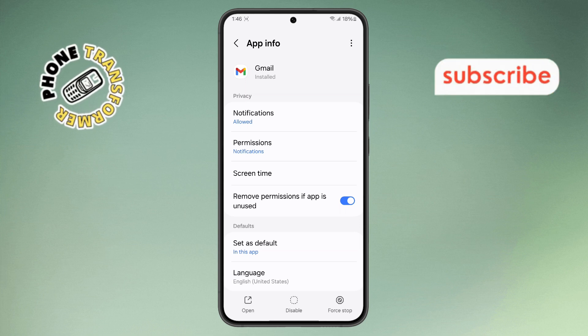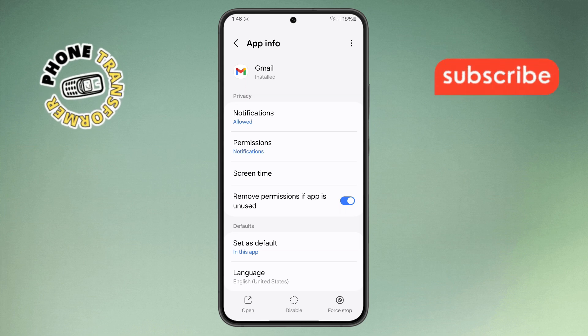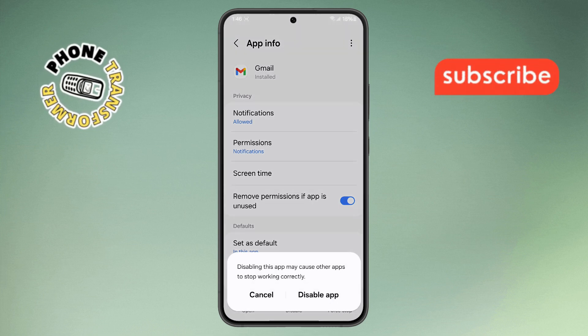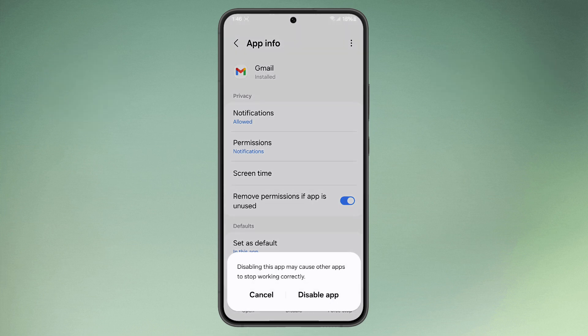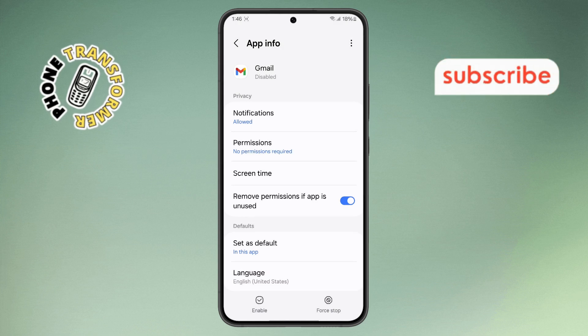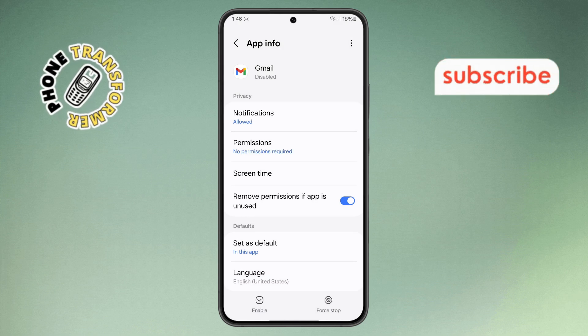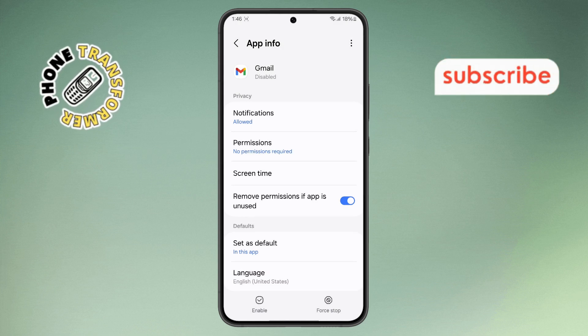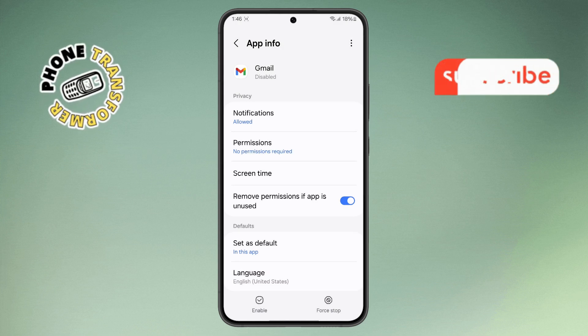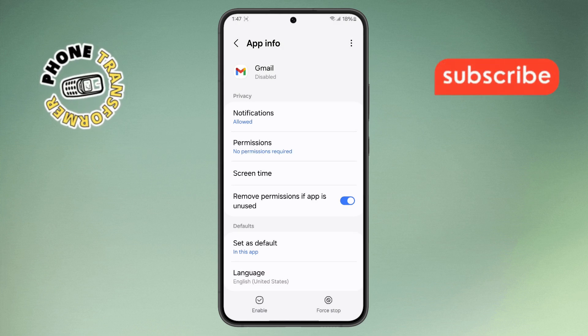Step 6. Finally, tap on the Disable option. And when prompted, confirm by tapping Disable app. Gmail will no longer appear on your home screen or in the app drawer. Thanks for watching, and see you in the next video.